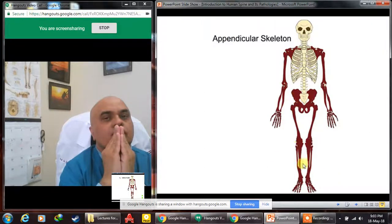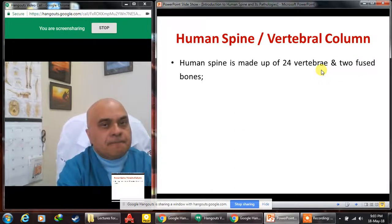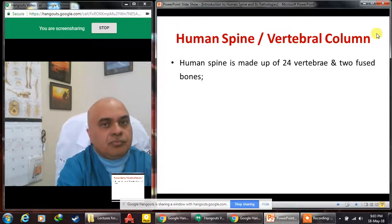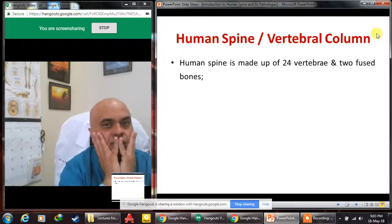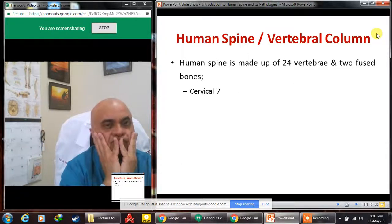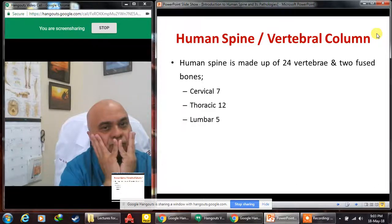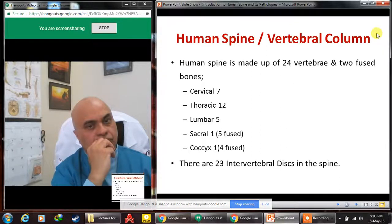The spine is also called the vertebral column. The human spine has 24 vertebras according to one classification, or 33 vertebras according to another. There are seven cervical vertebras in the neck, twelve thoracic vertebras in the upper back, five lumbar vertebras in the lower back, one sacrum consisting of five fused vertebras, and a tailbone called the coccyx made of four fused vertebras — totaling 24 mobile vertebras.